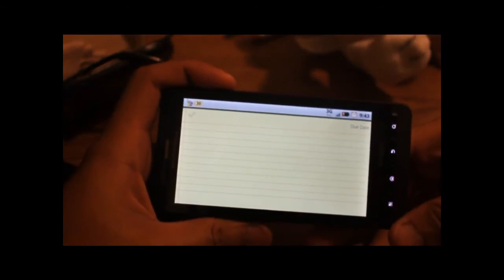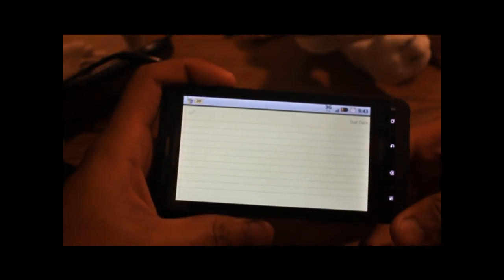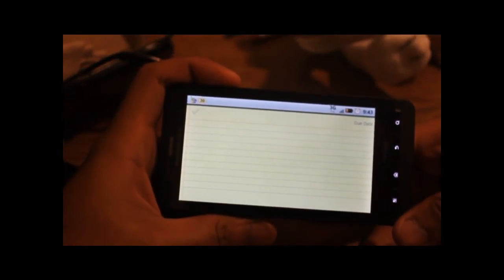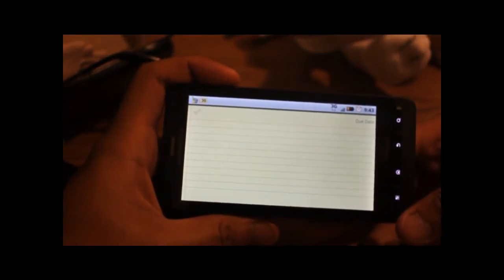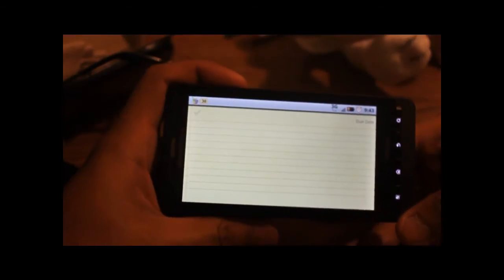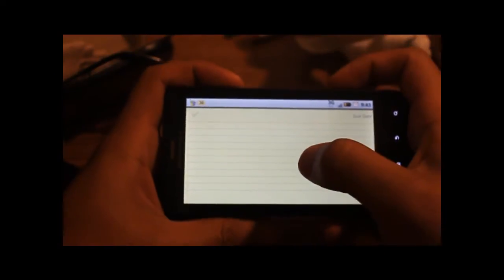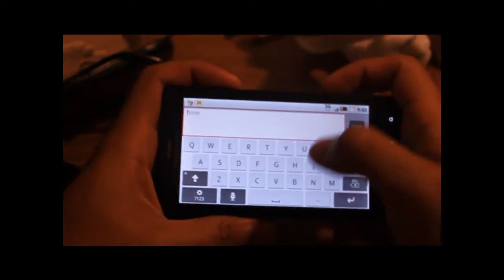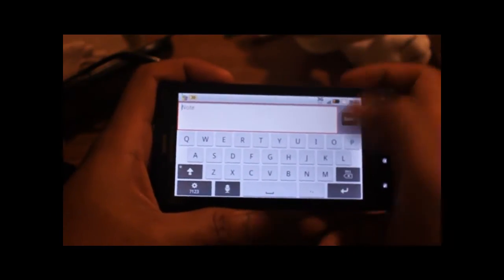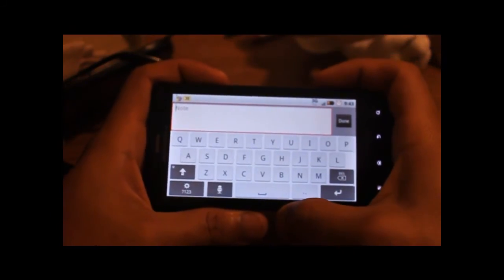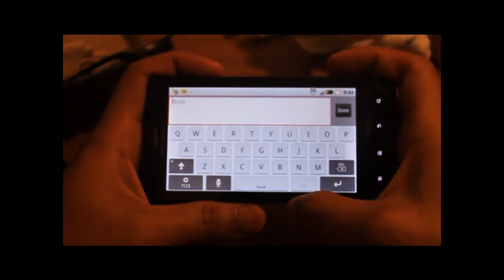Alright, in this video I'm going to show you the two different keyboards that came with the Motorola DROID X. By default, the default keyboard that comes with the DROID X is the multi-touch keyboard.